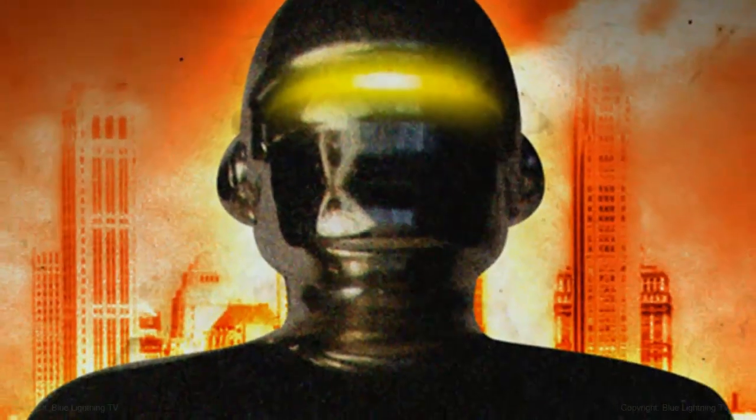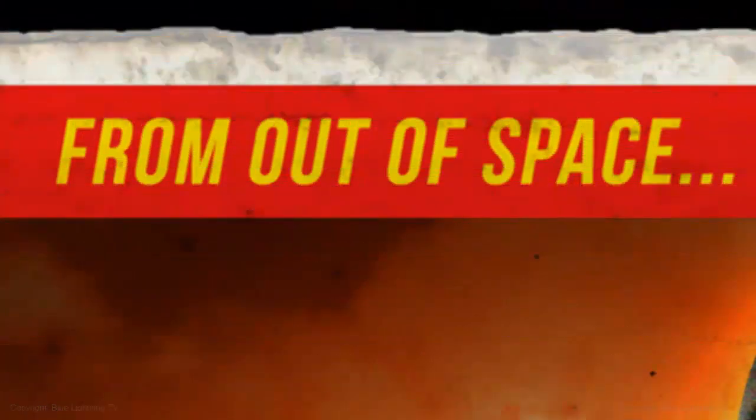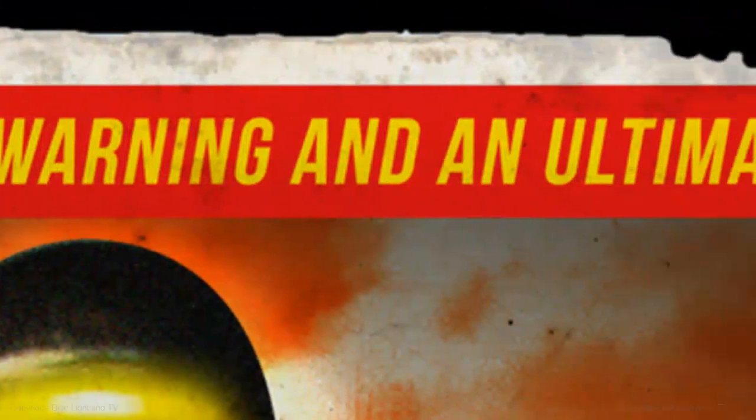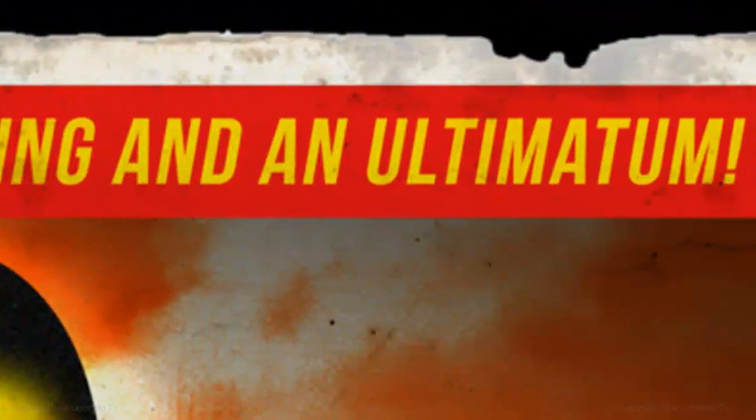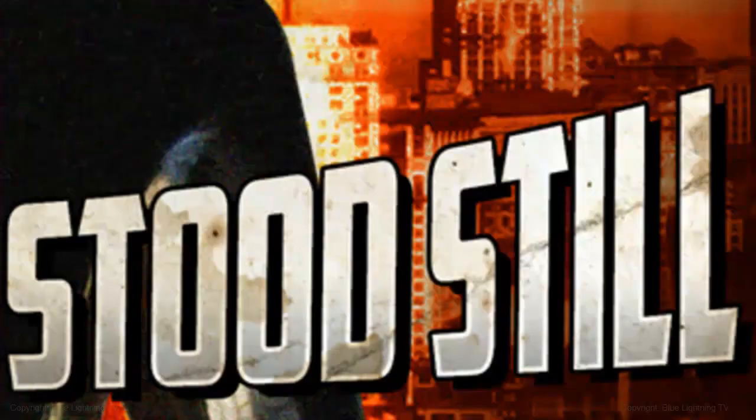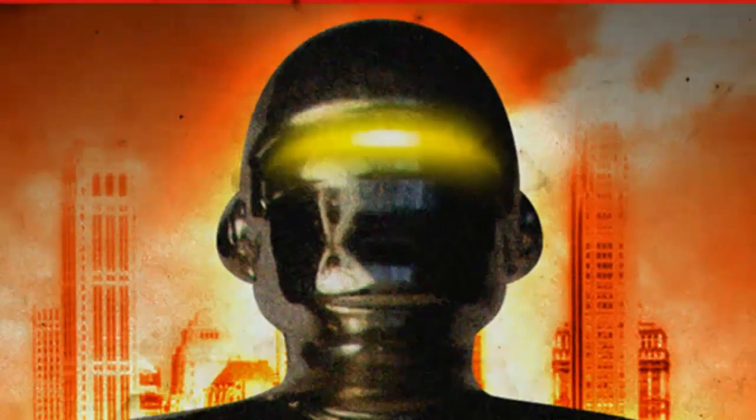Hi. This is Marty from Blue Lightning TV. I'm going to show you how to make this classic looking 1950s style retro sci-fi movie poster.